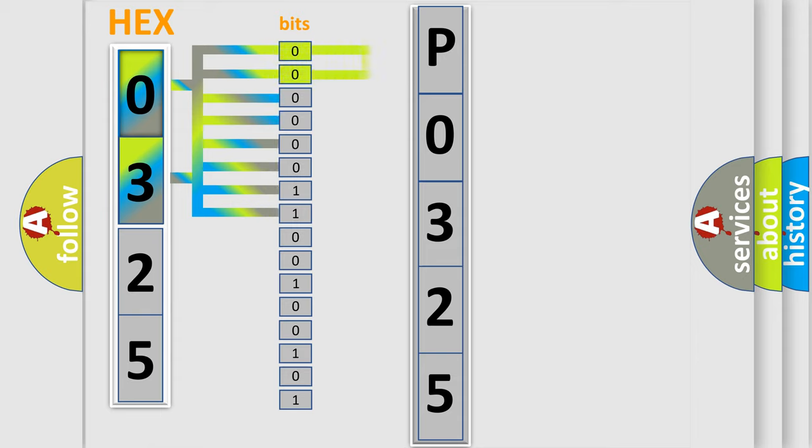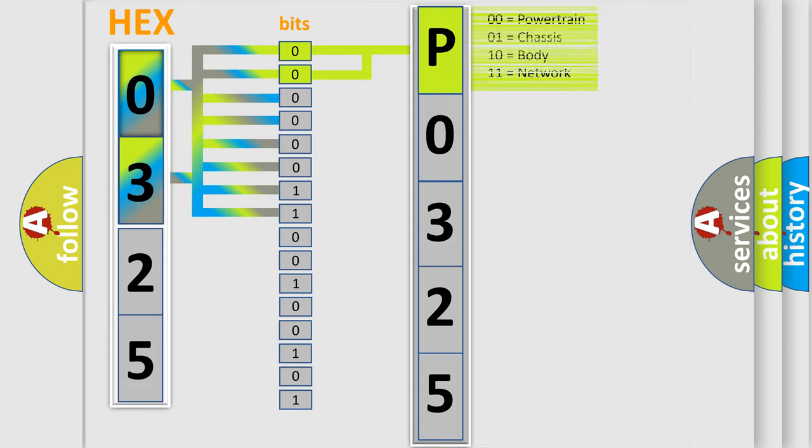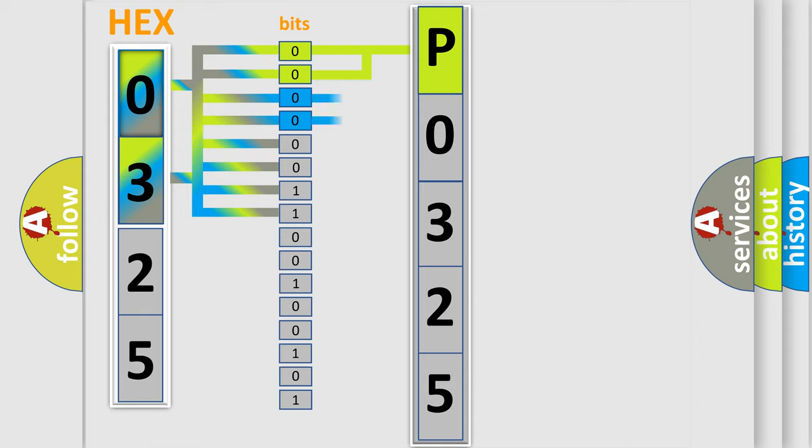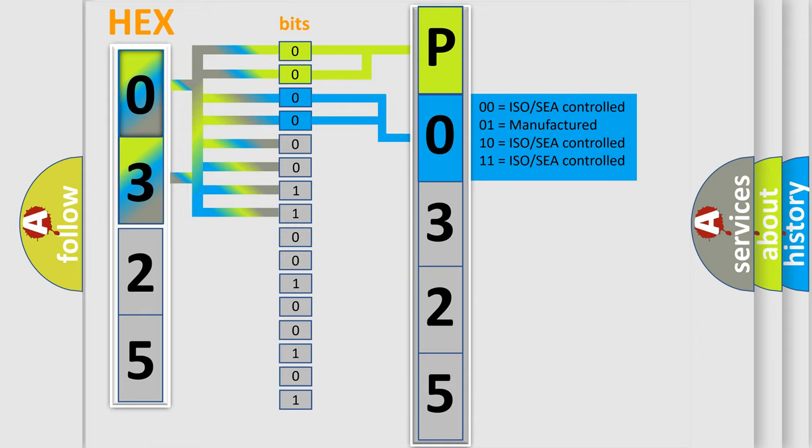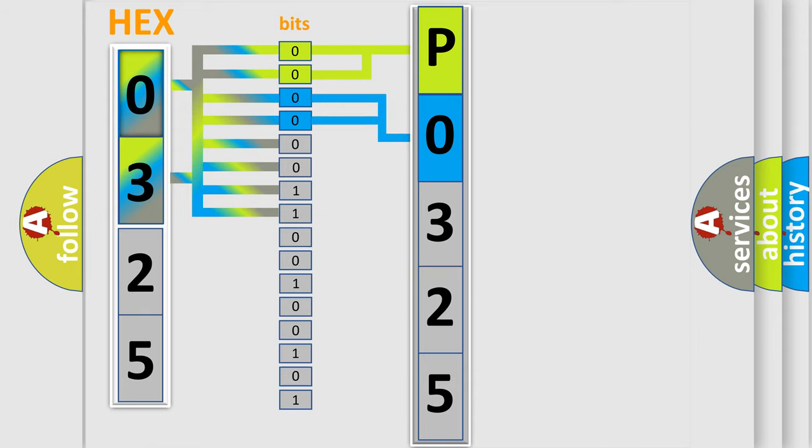By combining the first two bits, the basic character of the error code is expressed. The next two bits determine the second character. The last bit styles of the first byte define the third character of the code.